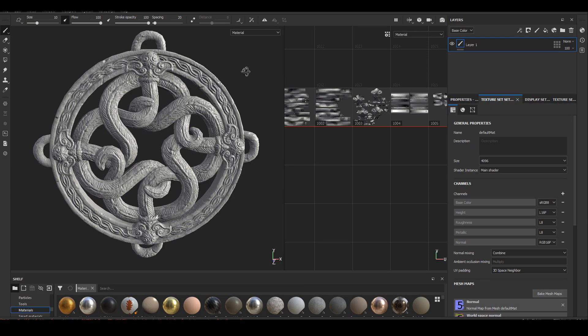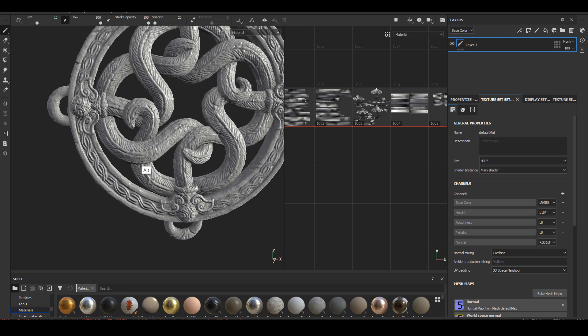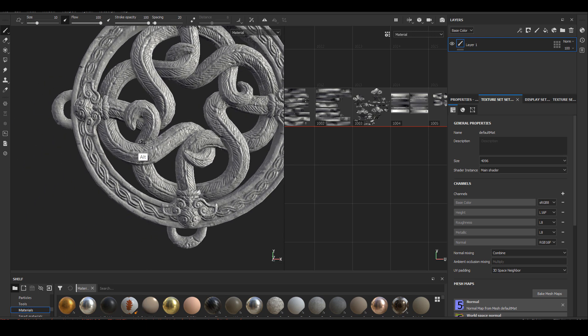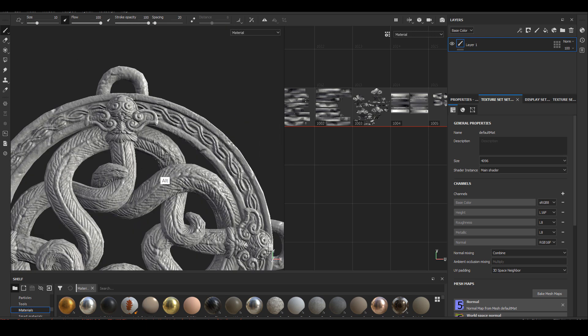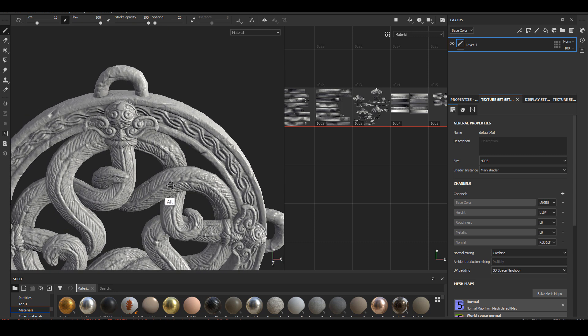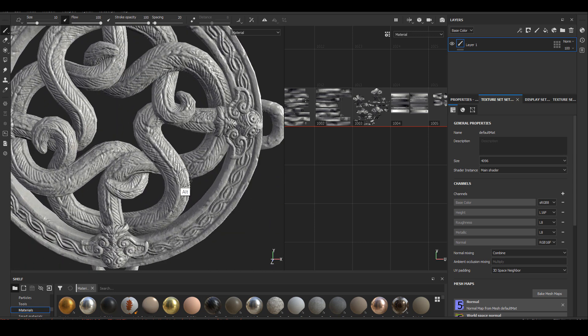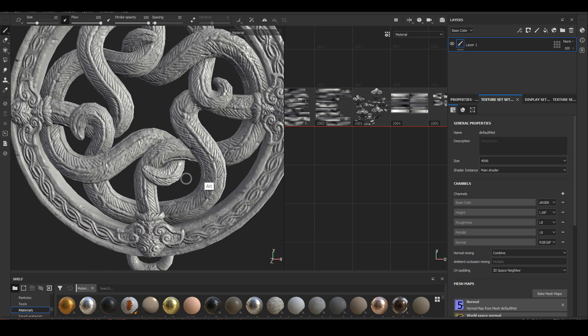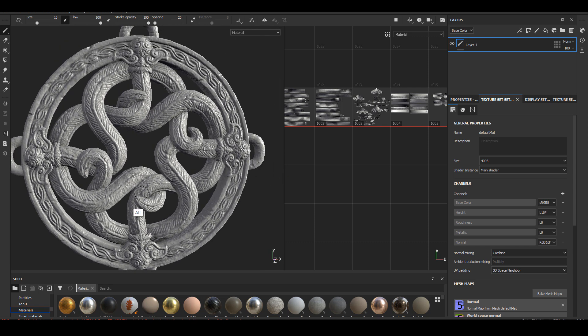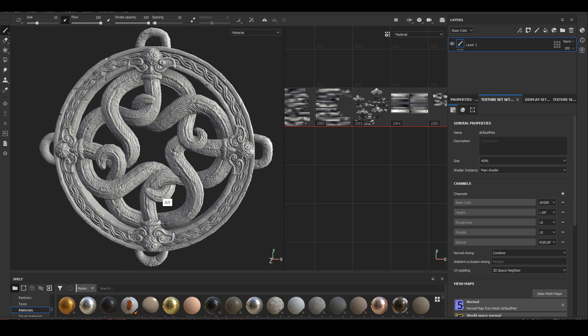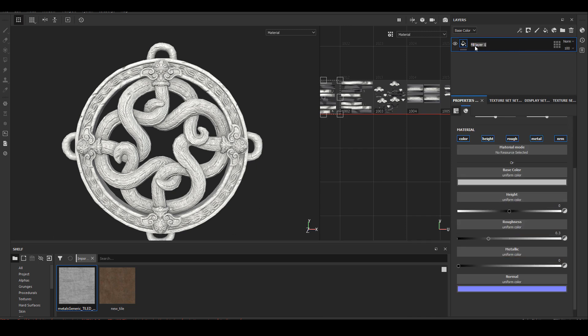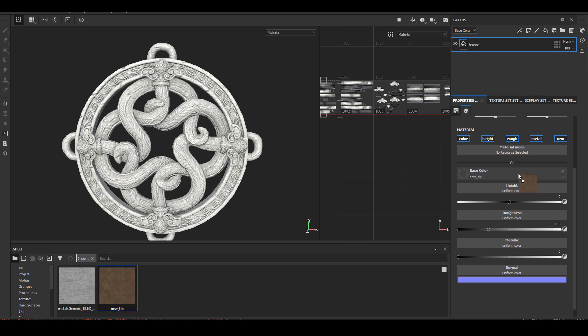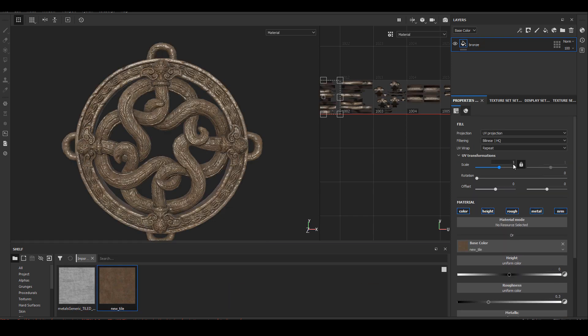After all that work, we're finally ready to bring it into Substance Painter and start the texturing process. I chose to use Painter for this asset because there is no super strong painting elements to it. It's mostly very procedural and I have so many surface details that I can utilize with the smart masks. I have in total five UDIMs for this asset and that's totally doable for my computer. I do have to wait around here and there, but in total, it's not too bad.